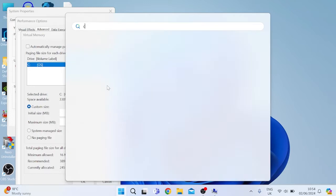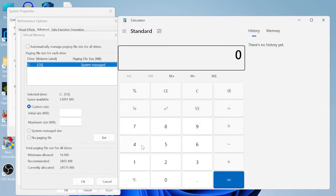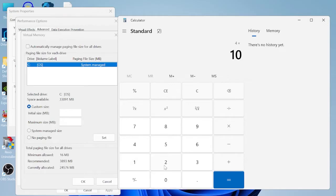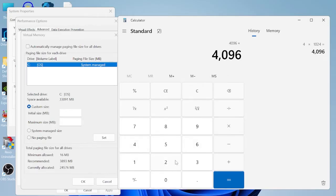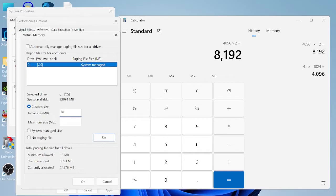So let's bring up a calculator. Say for example you have four gigabytes of RAM on your computer, we're going to times that by 1024 which gives us 4096 megabytes, and then we're going to times it by two which gives us 8192 megabytes, which we can then put into these two columns here.